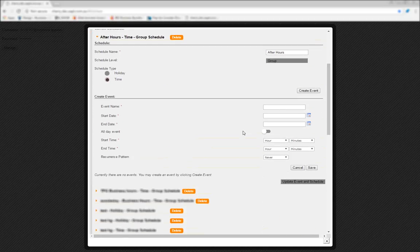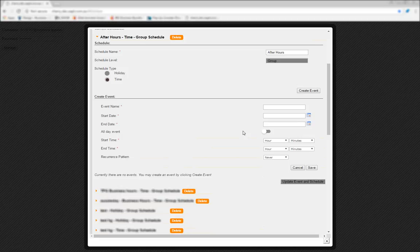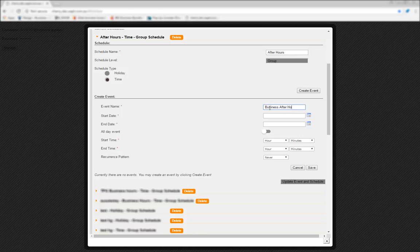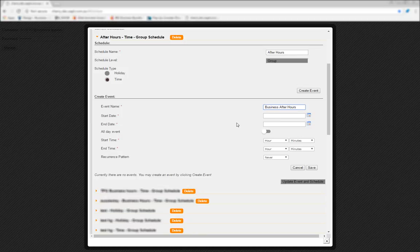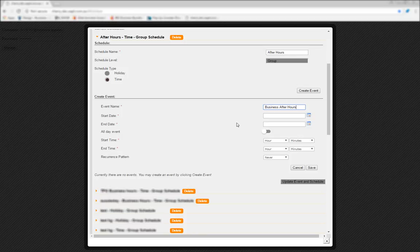Next, you'll fill in the details for the event the schedule will run on. You'll start with the event name and then the start and end dates, including whether you want it to be an all-day event or not. It's important to note the start and end dates are linked to the start and end times further below. The start and end dates don't necessarily mean when the schedule will completely stop, as that's covered further below in another option.